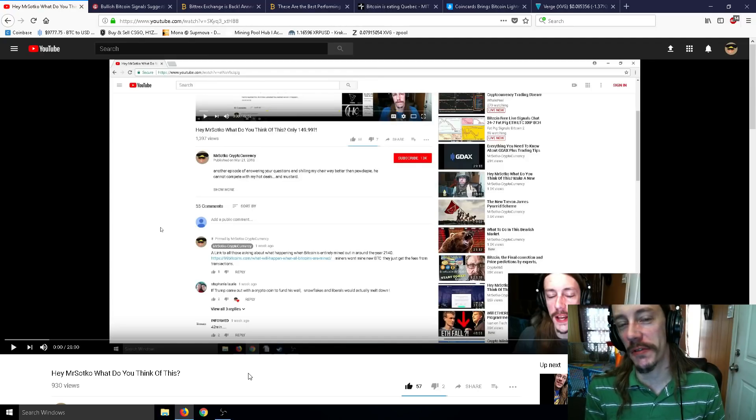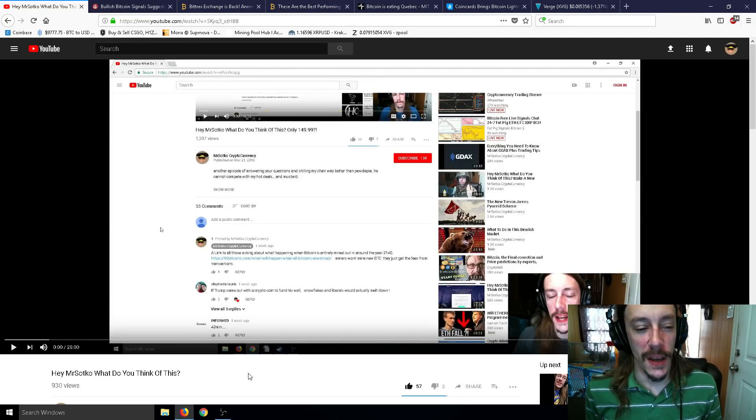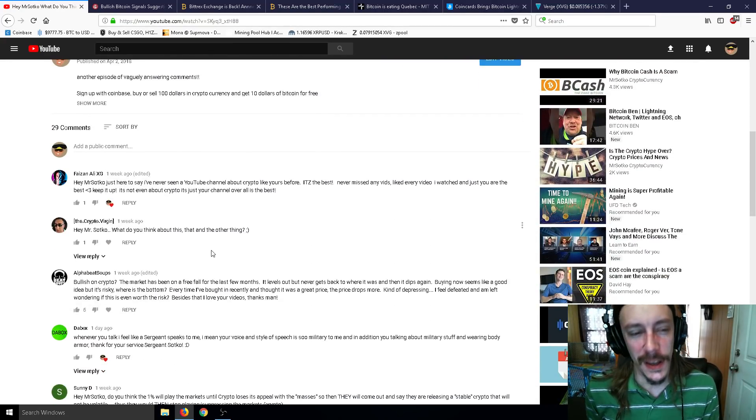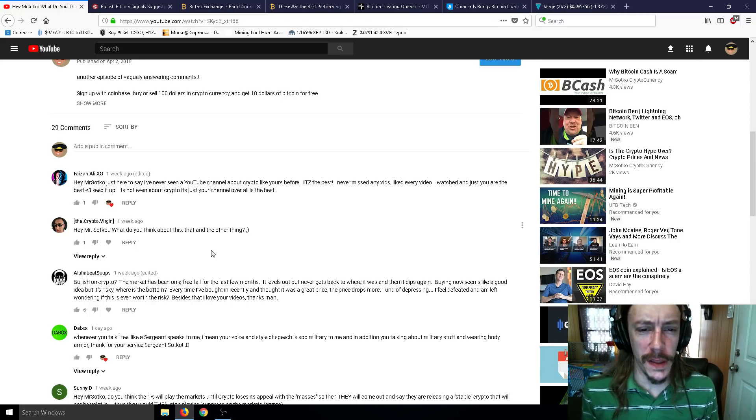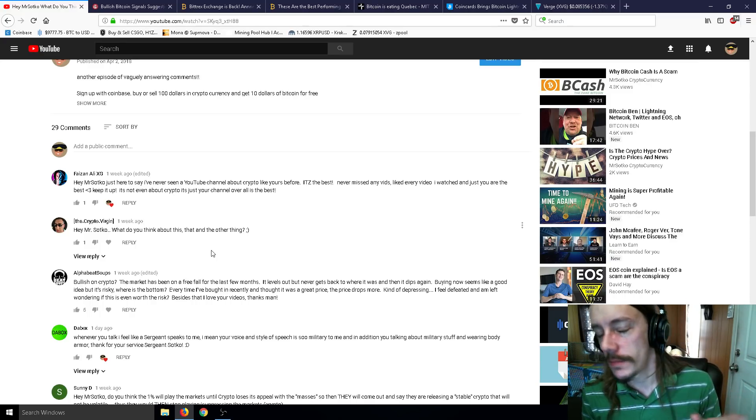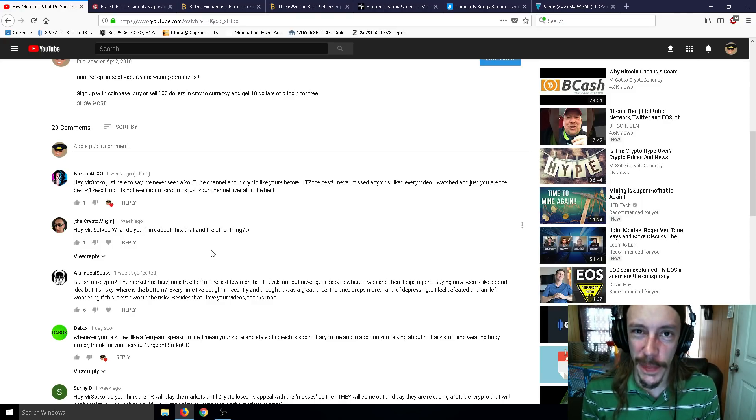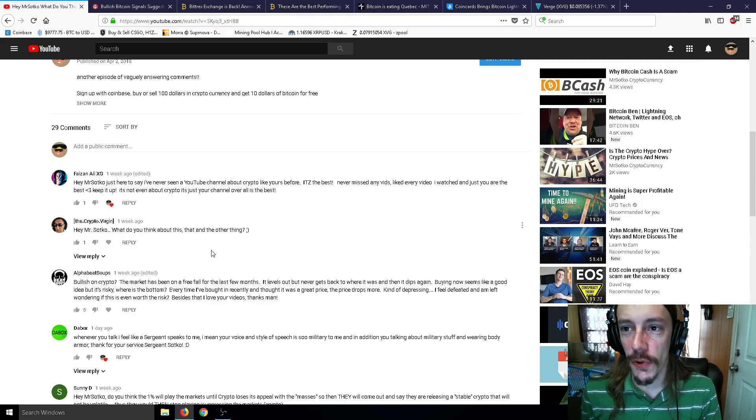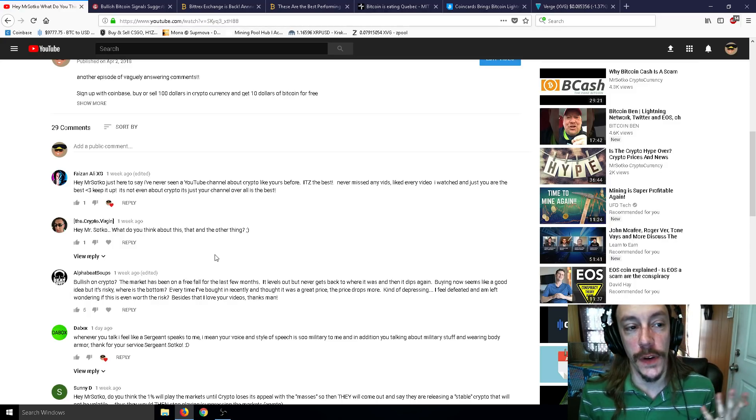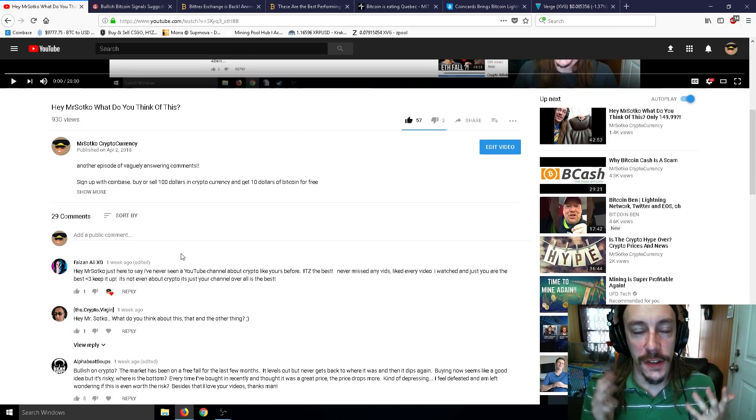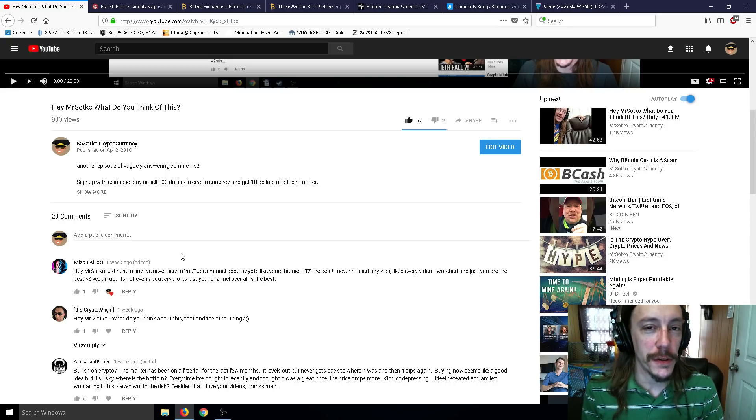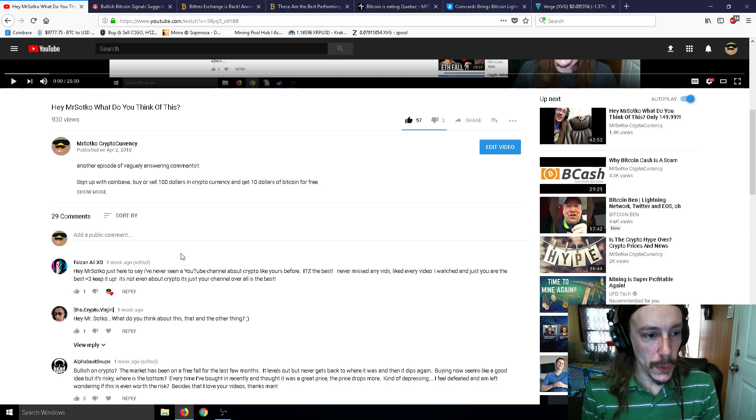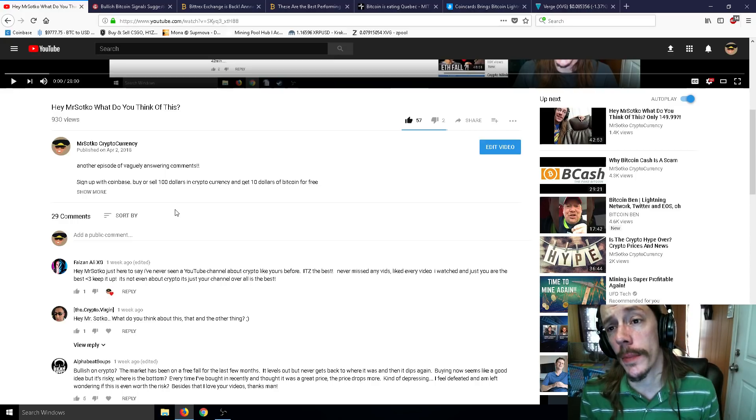Alright, ladies and gentlemen, Mr. Sotko here. Welcome back to the channel and welcome back to another episode of Hey Mr. Sotko, what do you think of this? Where I just take all the comments that you guys put down below and then I answer them vaguely, sometimes sarcastically, sometimes very realistically.